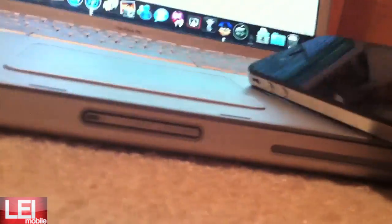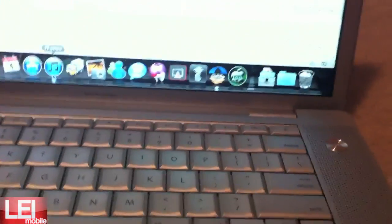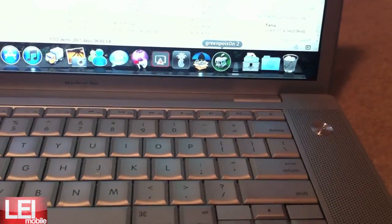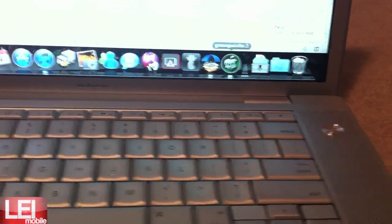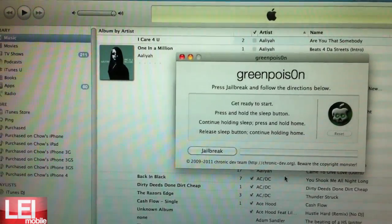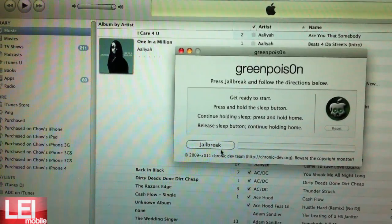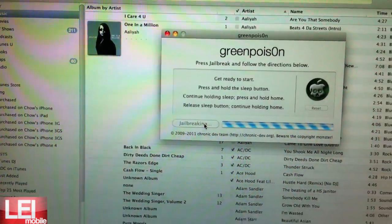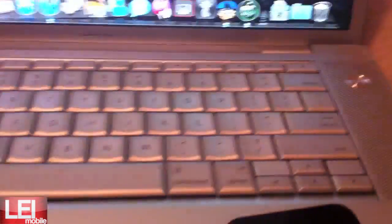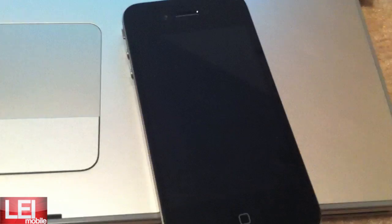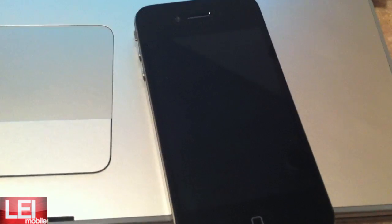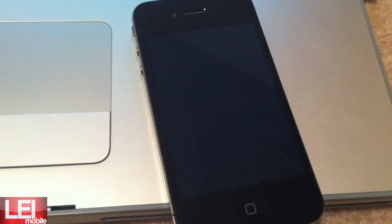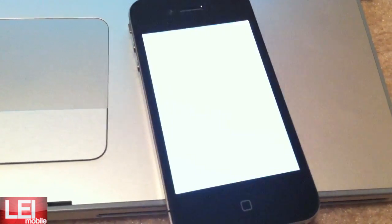And we can open up Green Poison now. So we'll open that. And we'll click on Jailbreak. And since it's in DFU mode already, you don't have to do anything. You can just basically sit and watch the phone take over.